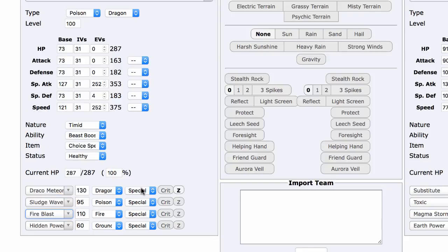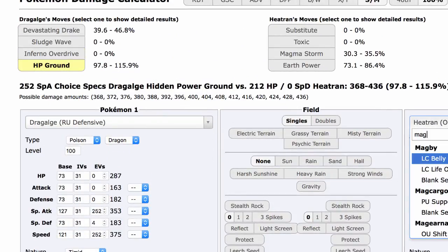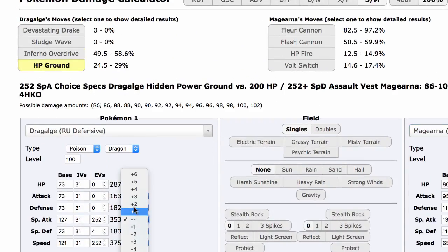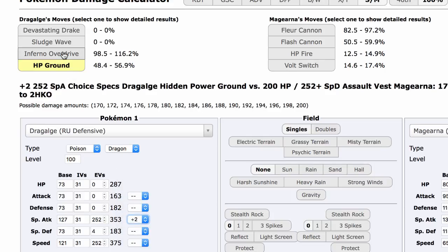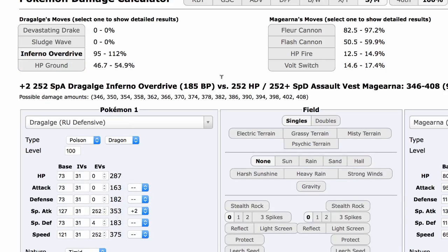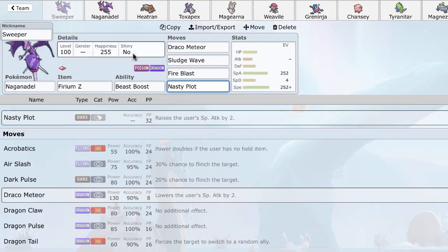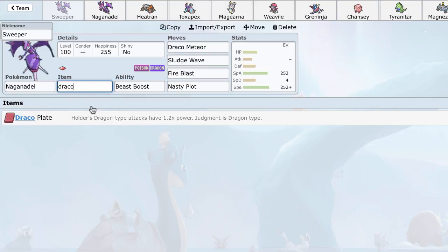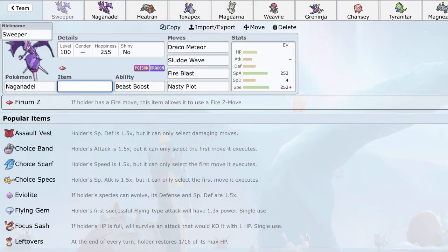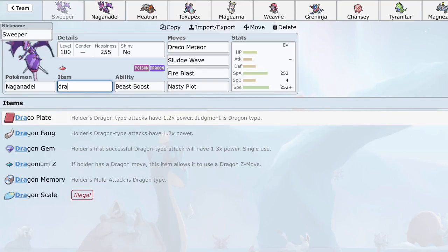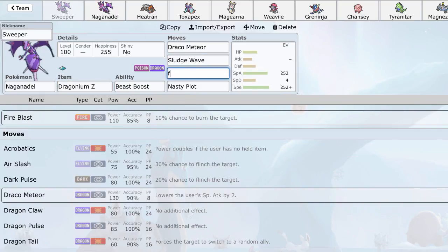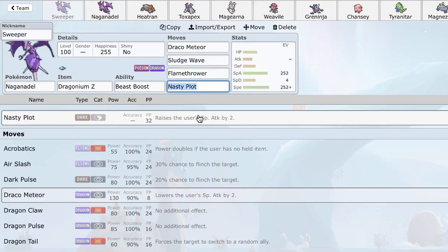Let's just make this Fire Blast and make that a Z move. Make this an Assault Vest Magearna with plus two. And that is a clean KO. Very clean KO. After Rocks, very clean KO against Max Special Defense Assault Vest Magearna. This thing has base 115 Special Defense, base 80 HP. That's really insane power. So, of course, I recommend the Dragonium Z, just because it's very convenient with Draco Meteor, which drops your special attack. And it's better for dealing with stuff like Heatran, Toxapex.